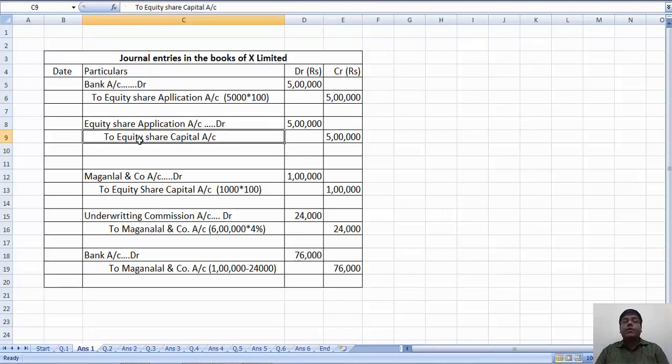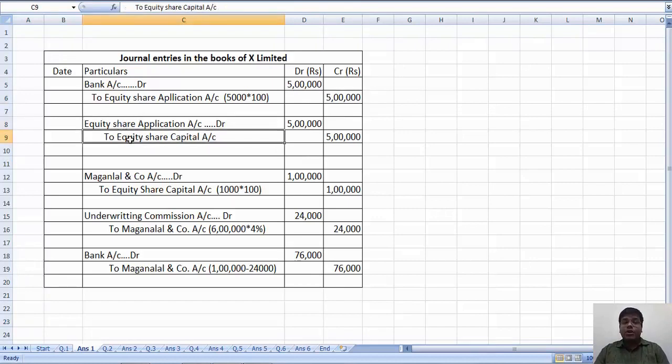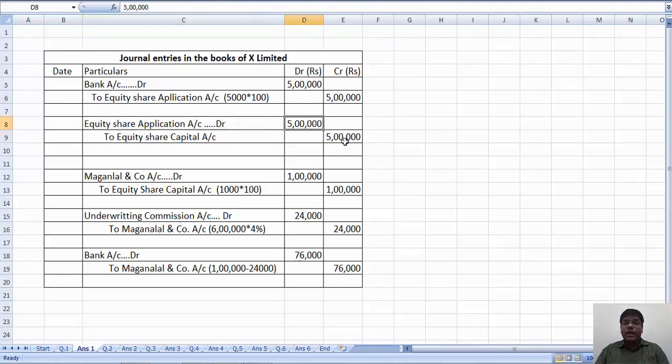Immediately we transfer to equity share capital. Equity share application account debit to equity share capital account. 5 lakh.